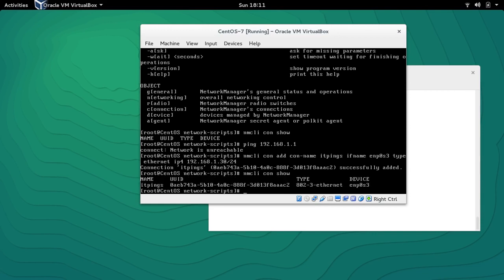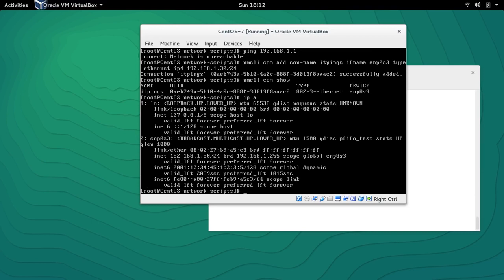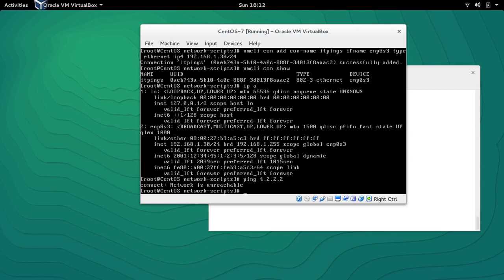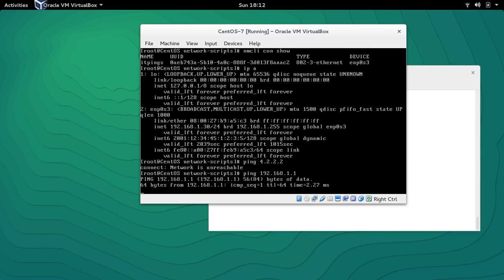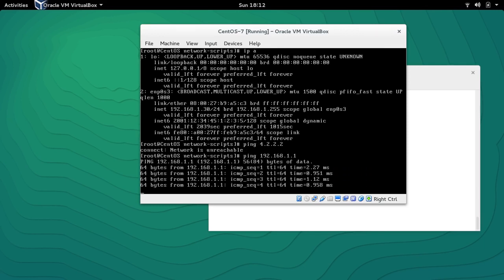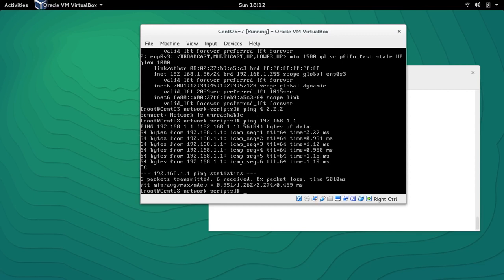If I type 'nmcli con show' it gives me the information that the connection name is 'itpinks' and the device is ENP0S3. If I check 'ip a' we can see that the IP address is already assigned. Let me ping — it's not pinging at the moment. Let's check 192.168.1.1 — it's pinging the gateway but the packets are not going out yet.